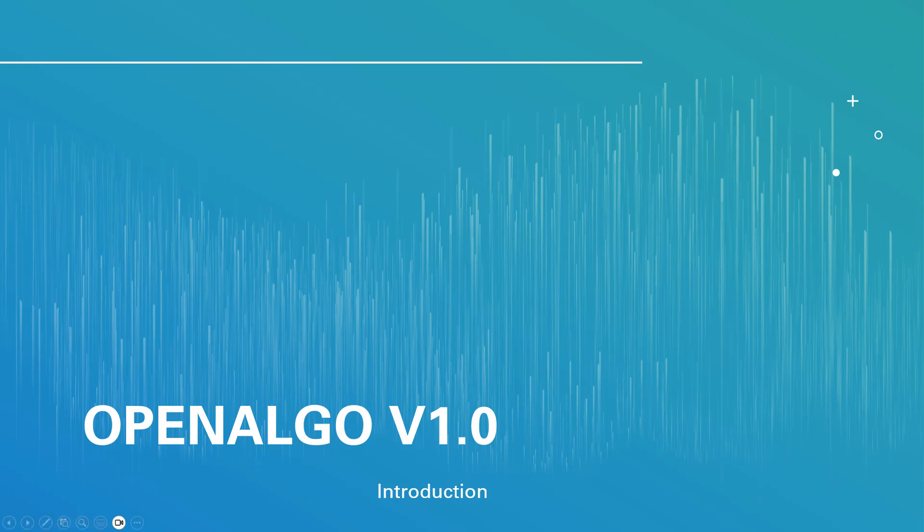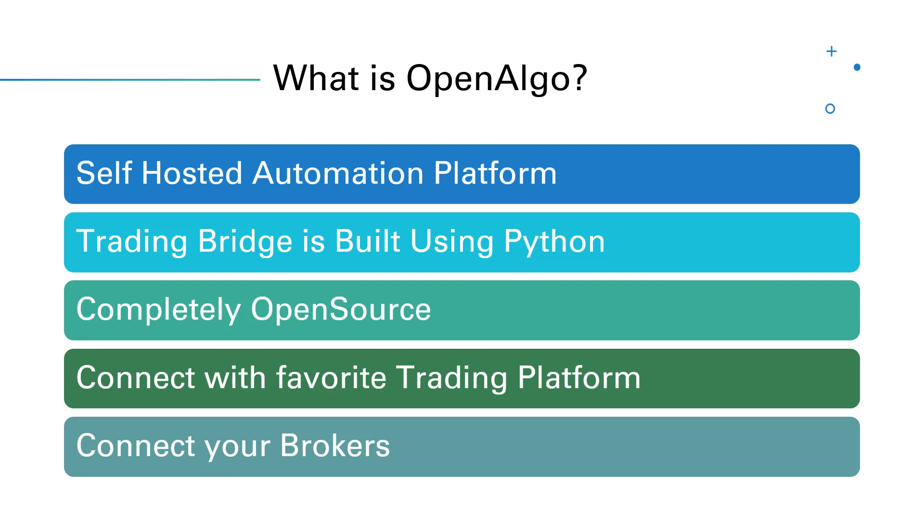Hello everyone, this is Rajendran here, creator of OpenAlgo, and we're going to learn what OpenAlgo is all about. OpenAlgo is basically a simple trading bridge. It is a self-hosted application, meaning you can run OpenAlgo on your Windows desktop, Windows server, Linux server, or even Apple MacBook.